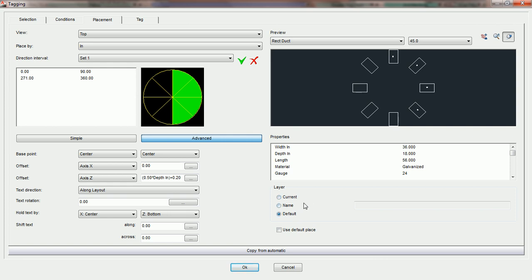99% of all data in PractiCAD is already set to follow the default layer. However, you still have the option to choose current or name if you'd like to for one particular automatic.